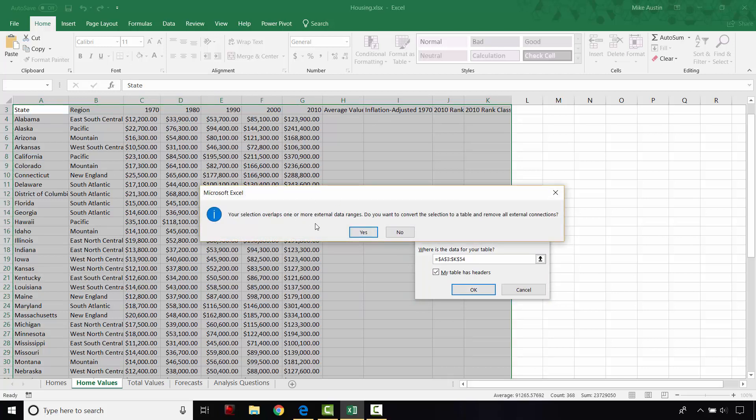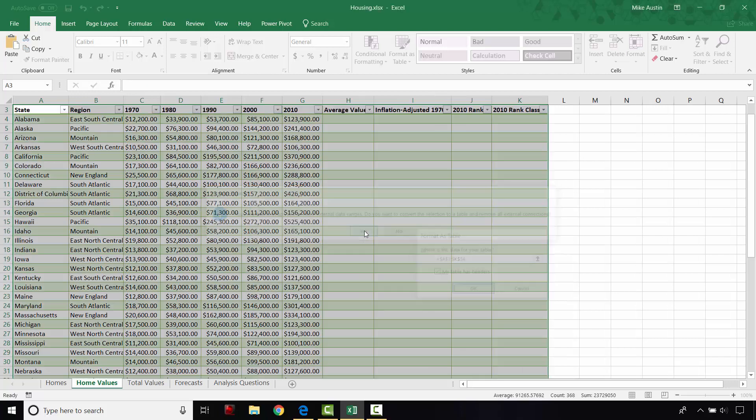And you're going to see this pop up. And it's just asking you if you want to convert it to a table and remove external connections. You're going to say yes. Otherwise, it won't let you make a table.